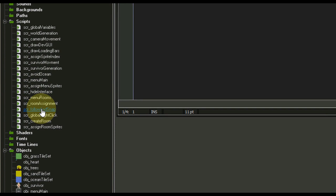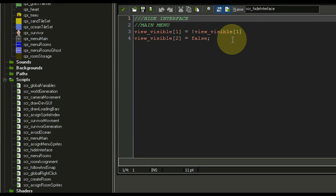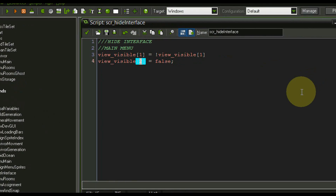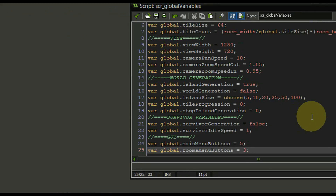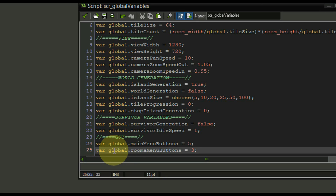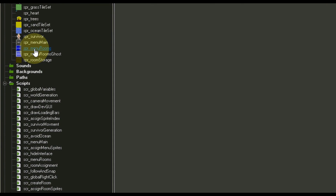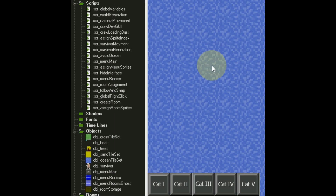For the menu rooms we're going to use an additional view — view 2. I added to the height interface function that view_visible[2] is going to be false when we toggle it off. I also added in the global variable script the new variable rooms_menu_buttons which equals three, because if you remember from the sprite we have three buttons.